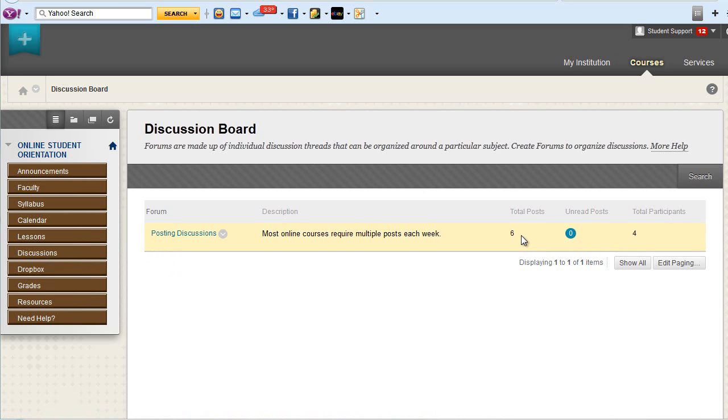You'll see the total number of posts, the number of posts that you have not yet viewed, and the total number of participants in the discussion.